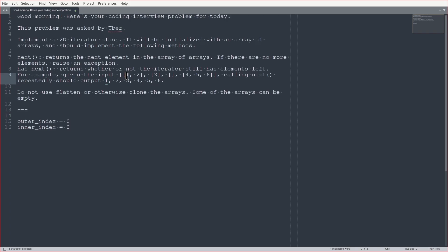When you say has next, I say, yeah, there is a next element. And then we call next to return 1 and increment the inner array.